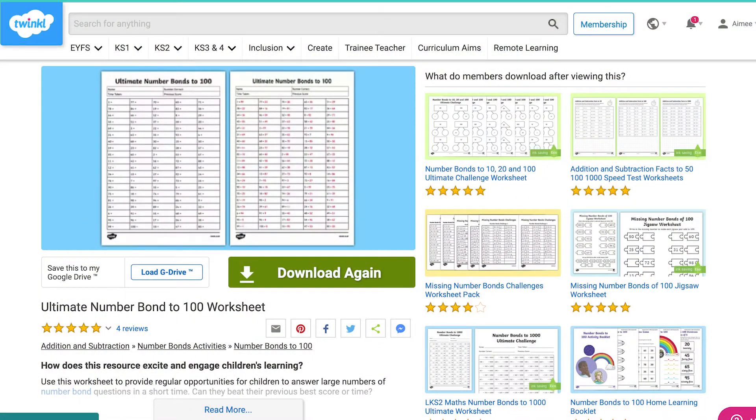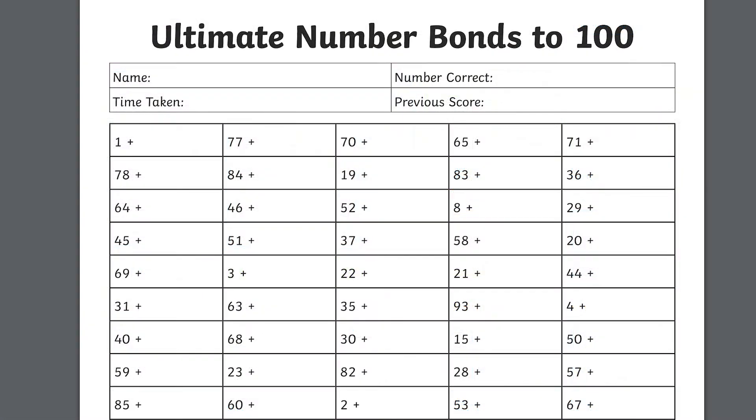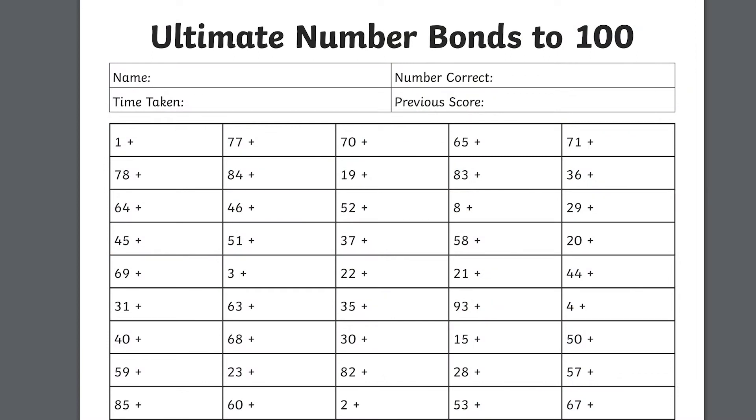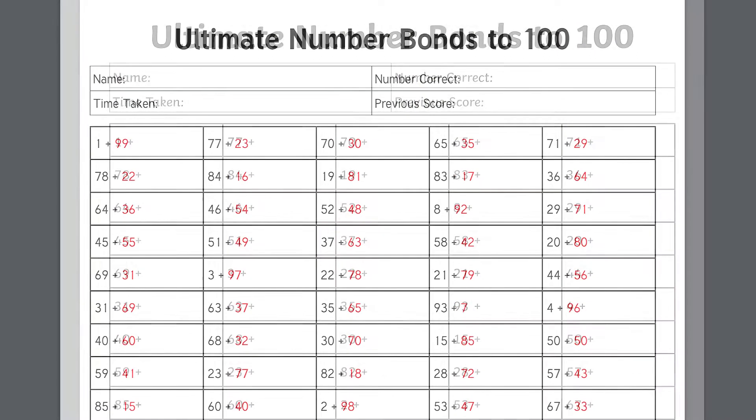To download the ultimate number bonds to 100 worksheet, head to the Twinkl website where you'll be able to see the full sheet, and it also comes with answers.